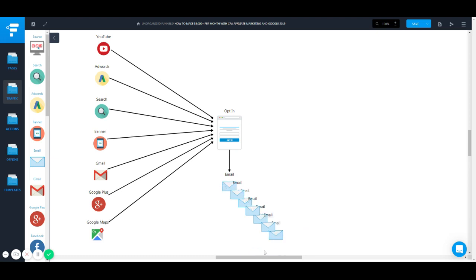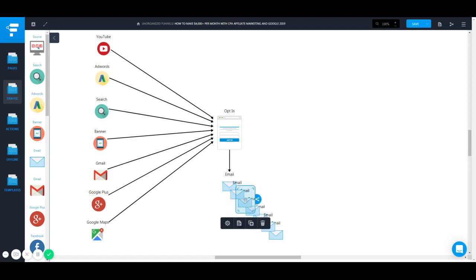You're going and you're giving value in each one of these and you're pitching different products or the same product, but make sure you have more than one, like I said. More than three is best, so you can monetize a lot and have a high average lifetime of customer or average funnel value that's really high. Very very important.